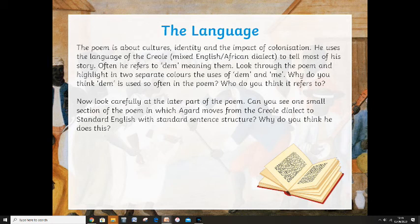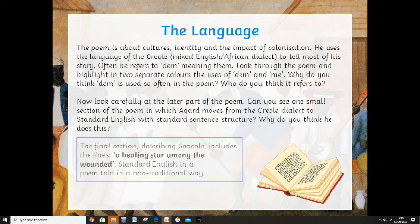Now look carefully at the later part of the poem. Can you see one small section in which Agard moves from the Creole dialect to standard English with standard sentence structure? This is a much harder question — why do you think he does that? The final section describing Seacole includes the lines 'a healing star among the wounded' — this is standard English in a poem that's told in a non-traditional, non-standard English way. So why do you think he did that? You can always try and research that.